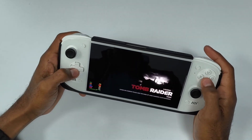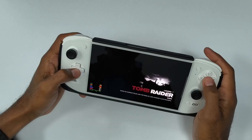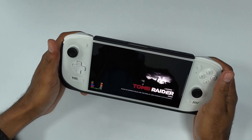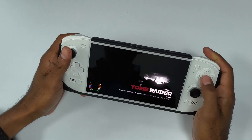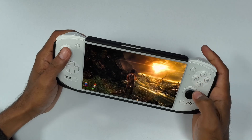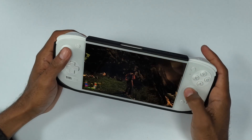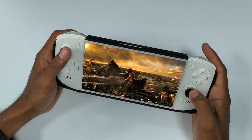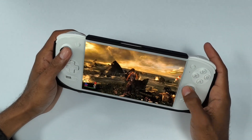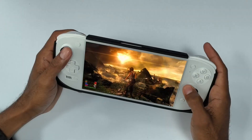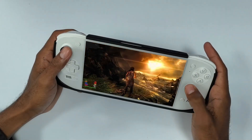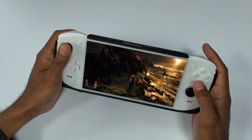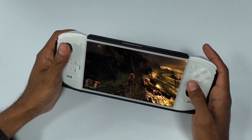Alright, so let's just pick up where I left off. This is a beautiful game. This looks amazing. Right here we're getting like 60 FPS.